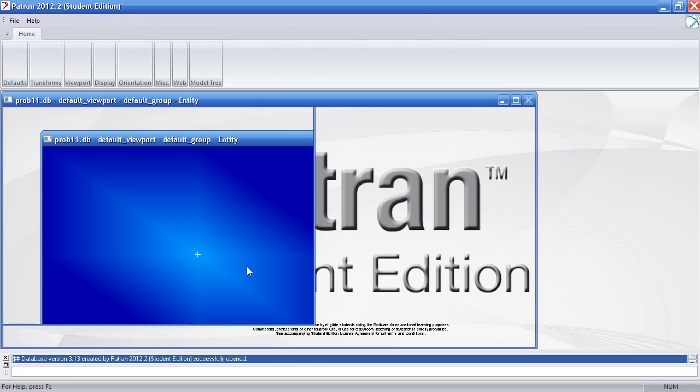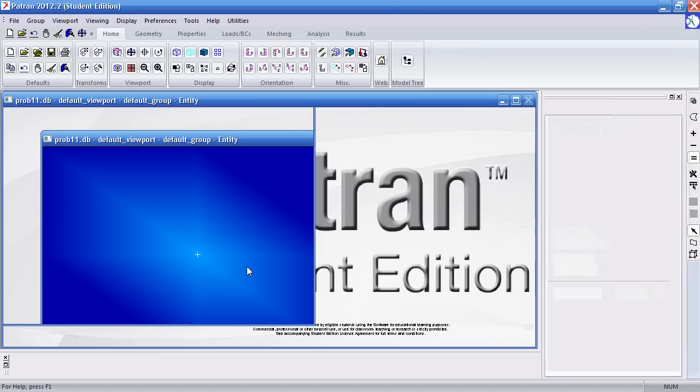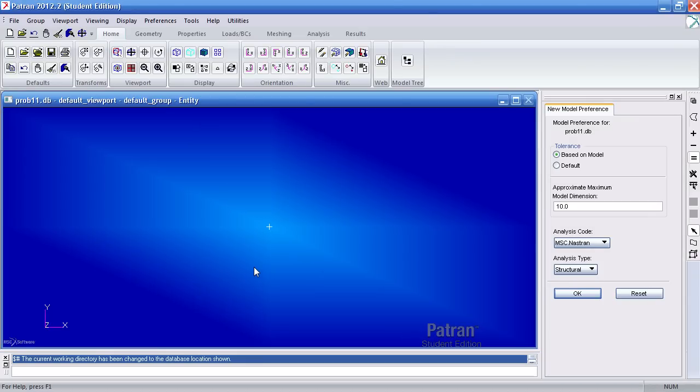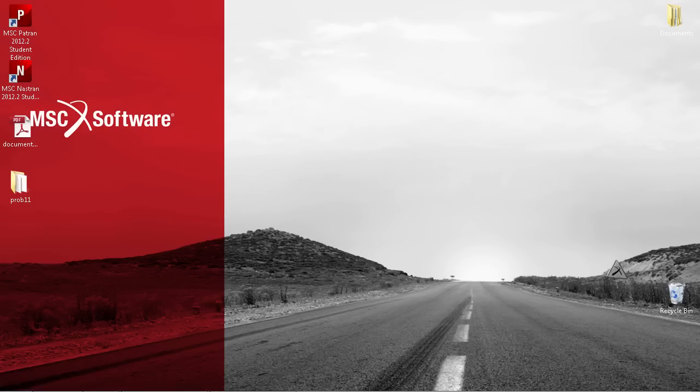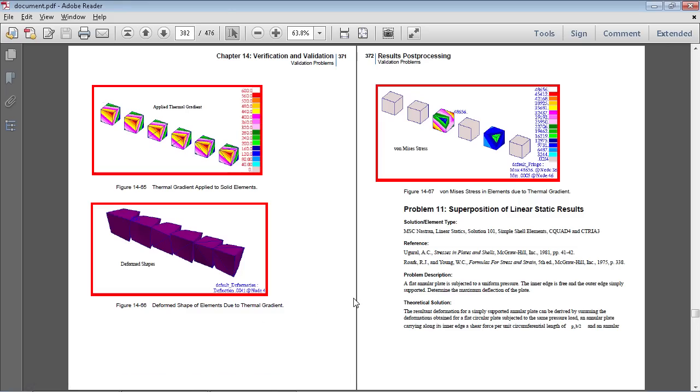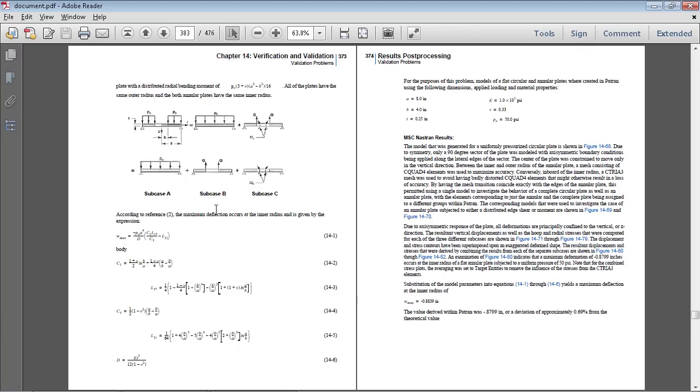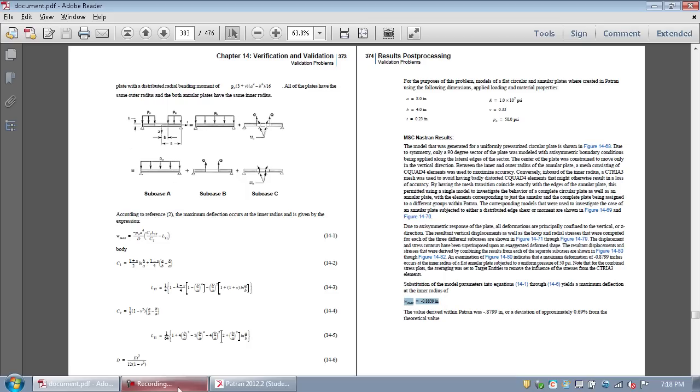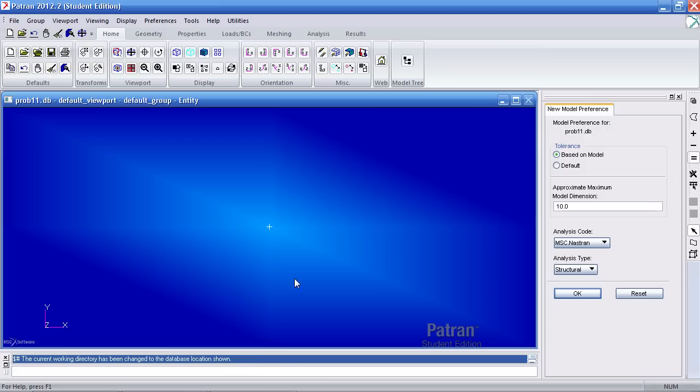The units for this example are in inches, pounds, and psi. Now according to the example I'm to define three subcases that ultimately add up to the actual vertical displacement. So back in PATRAN I need to define the three subcases.